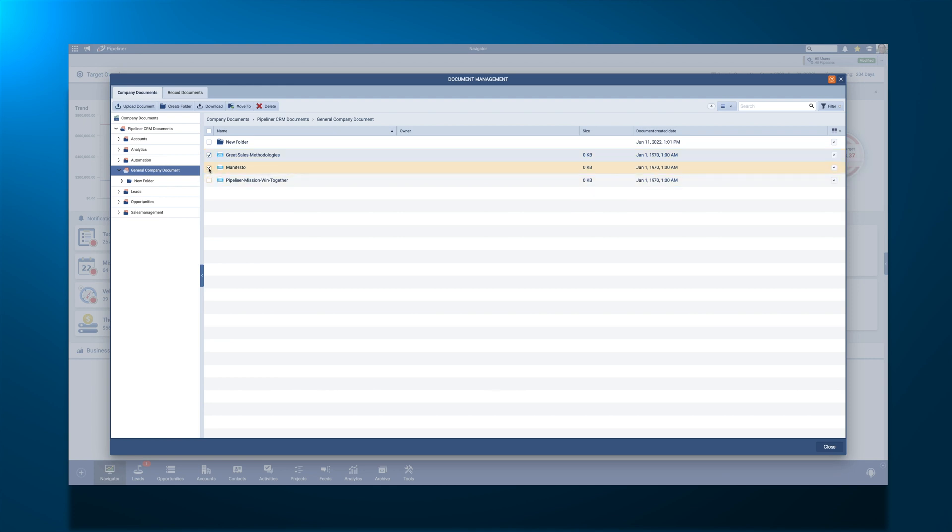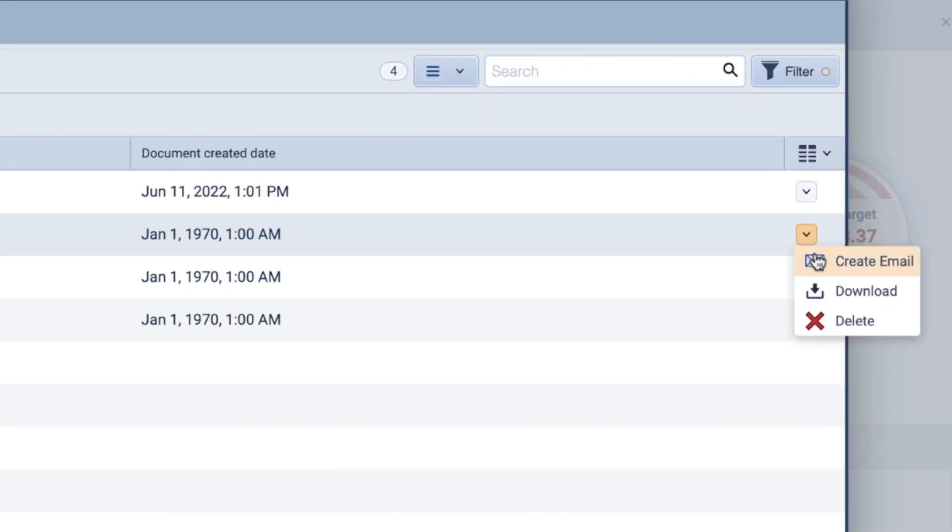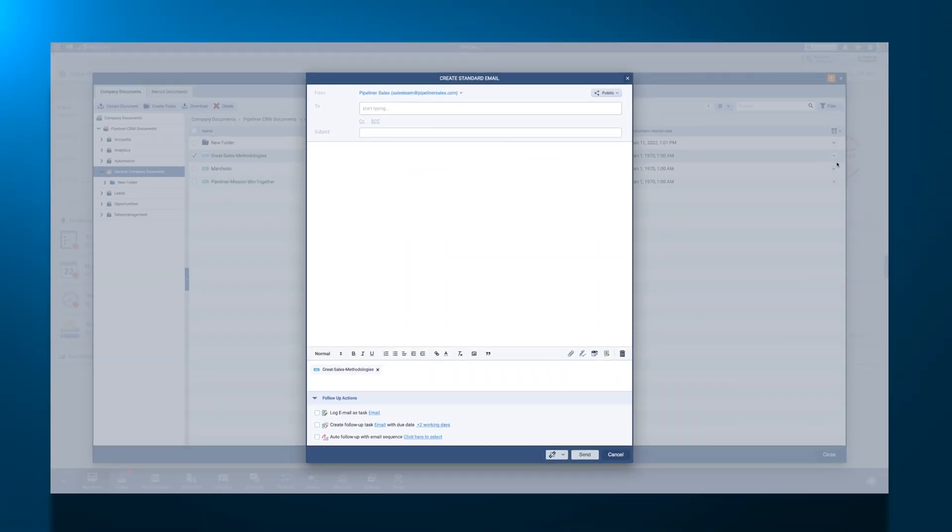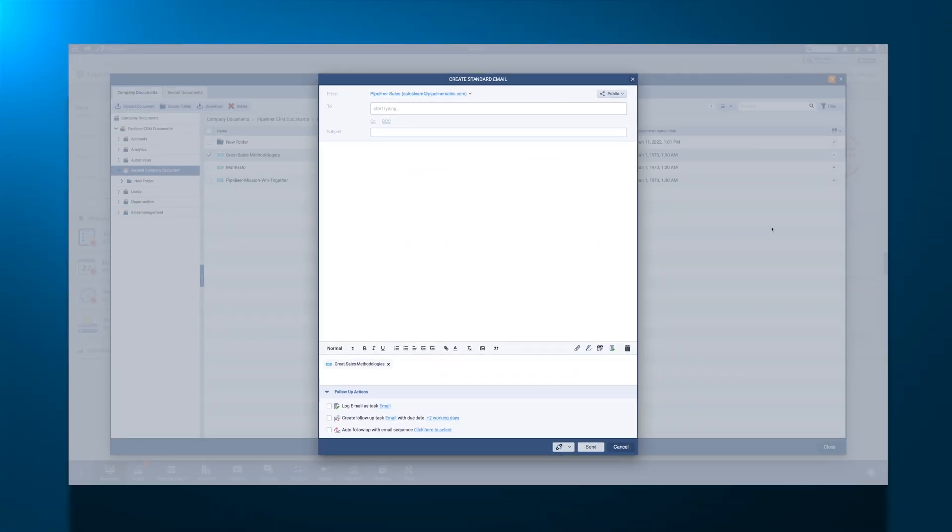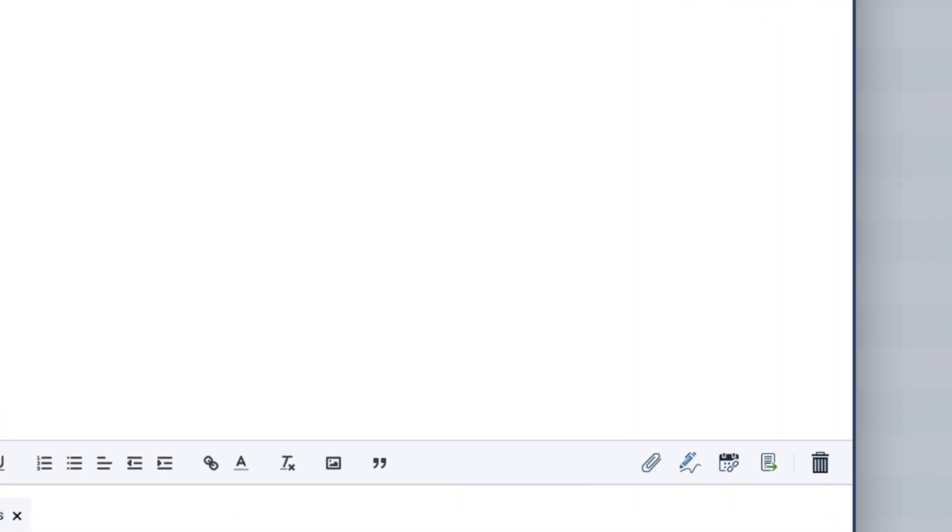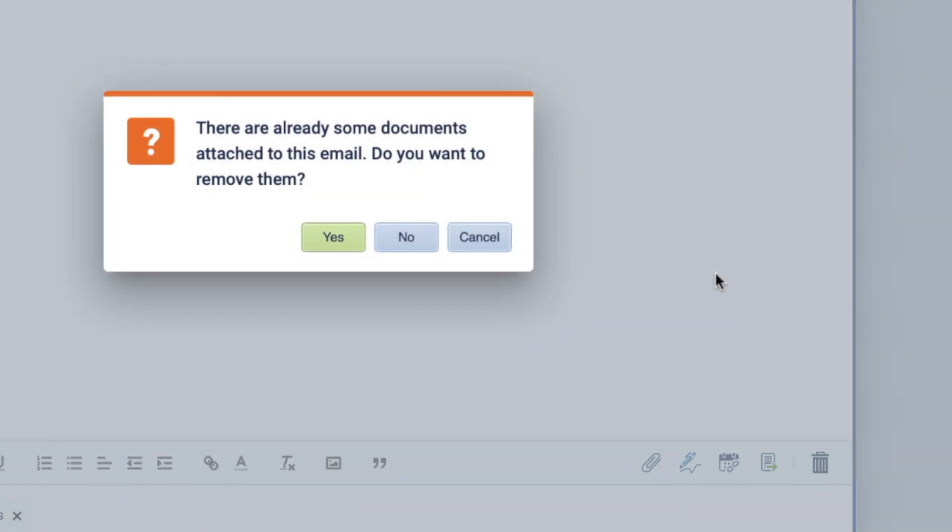Attaching a file to an email is as easy as clicking the chevron icon to the right of your file name and clicking Create Email. From there, you will be brought to a new email window with the file attached. To utilize an existing email template, select the email template icon and choose the desired template. Pipeliner will ask if you would like to remove the attachment when applying the new template. Select No to keep the attachment.